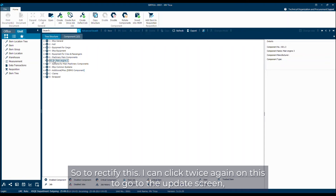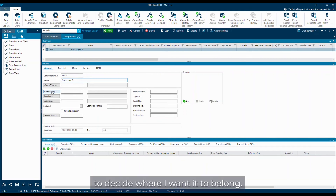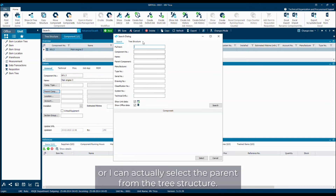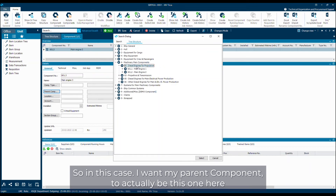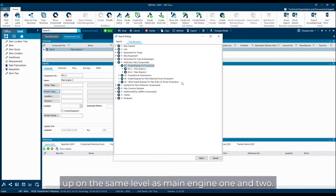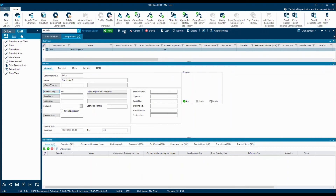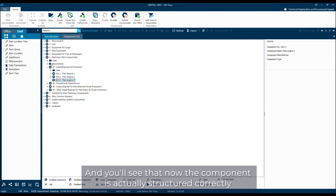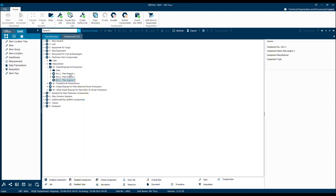To rectify this, I can double-click on the component to go to the update screen, and then I can select my parent component to decide where I want it to be. I select the parent component to actually be this one here, so that the newly created component ends up on the same level as main engine 1 and 2. You can see that it inserts the information, and I then press save again. I go to my tree structure again to see how the new structure looks, and you'll see that now the component is correctly structured, where I have my diesel engines for propulsion, and below that I have main engine 1, 2, and 3.